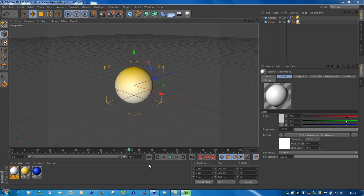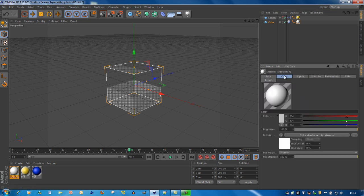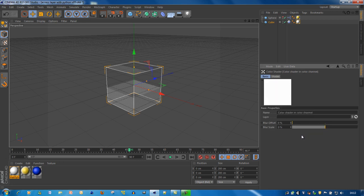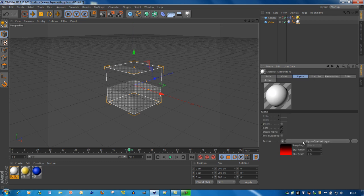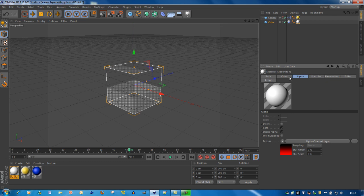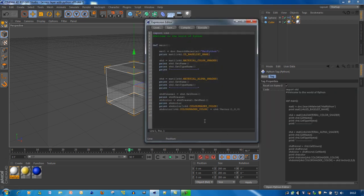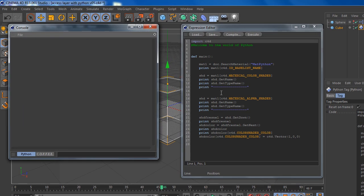So how to access material parameters using Python. I created a cube with a Python tag and a material on it. The material is pretty straightforward — it has a color channel with a color shader in it, all white, and an alpha channel which has a layer. That's more specific and more difficult, but I'll show you how to access them. This is the Python code — it's straightforward, just an example of how to get different parameters. I'll open up the console where you can see various print statements to show you what's going on.